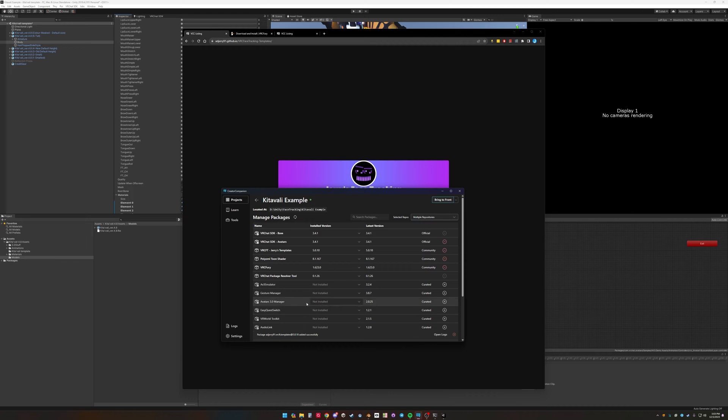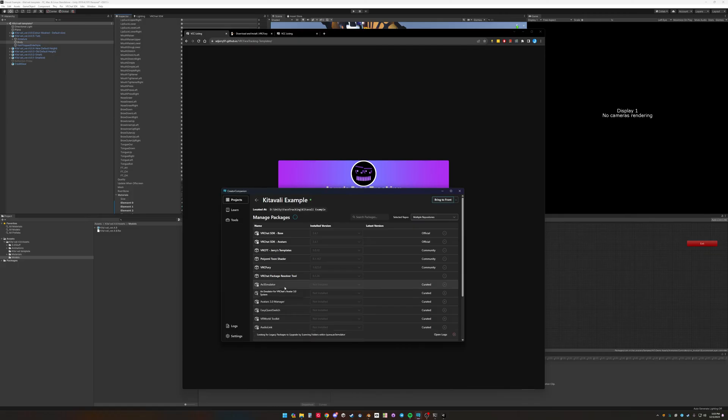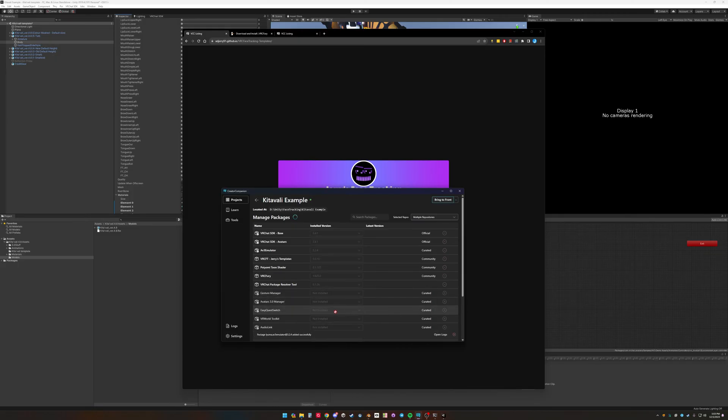There's extra tools that you can add to the project. I recommend AV3 emulator because it works really well for face tracking. Gesture Manager works with AV emulator to add a little bit better UI. So you can do both of those.